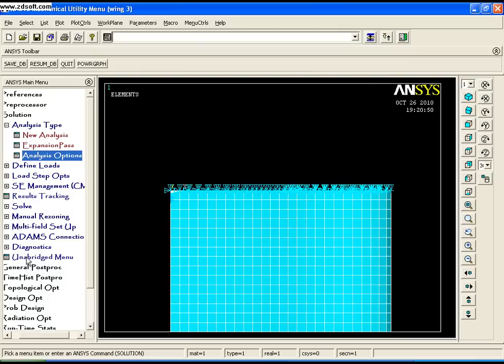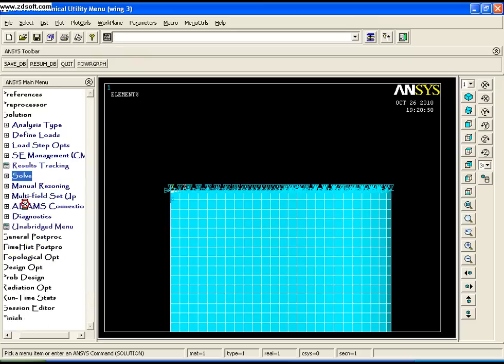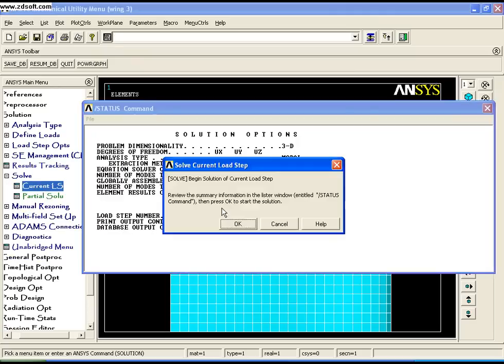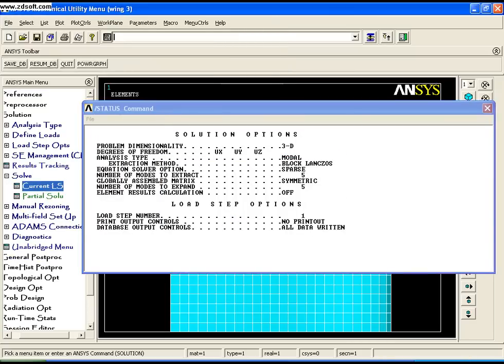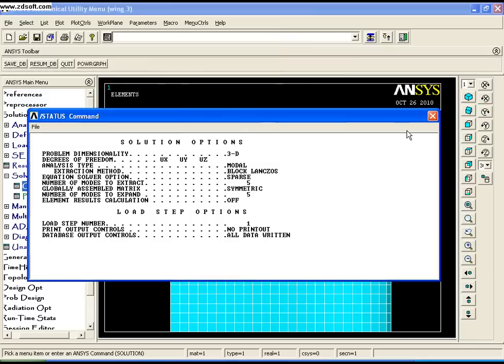To solve, go to Solve, Current LS, and click OK. The solution is done.